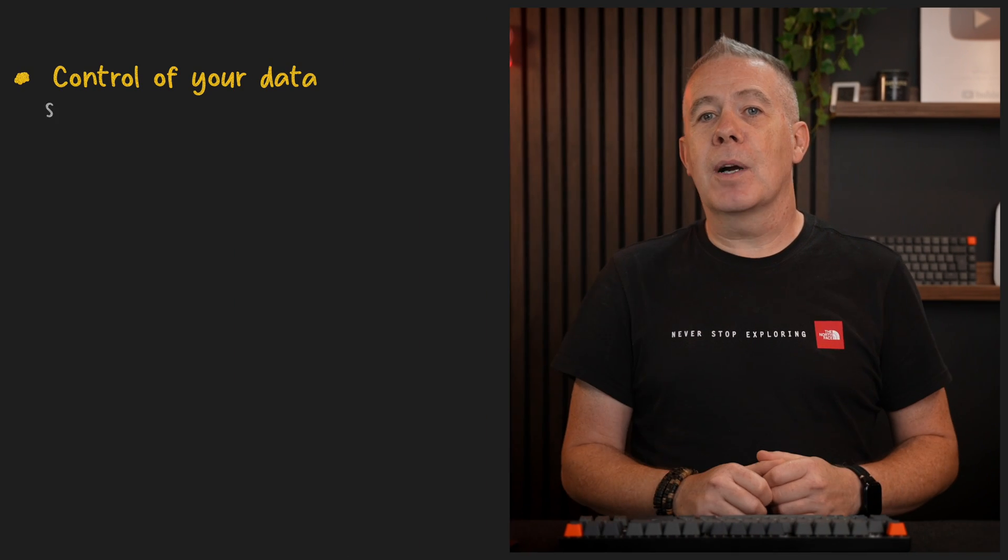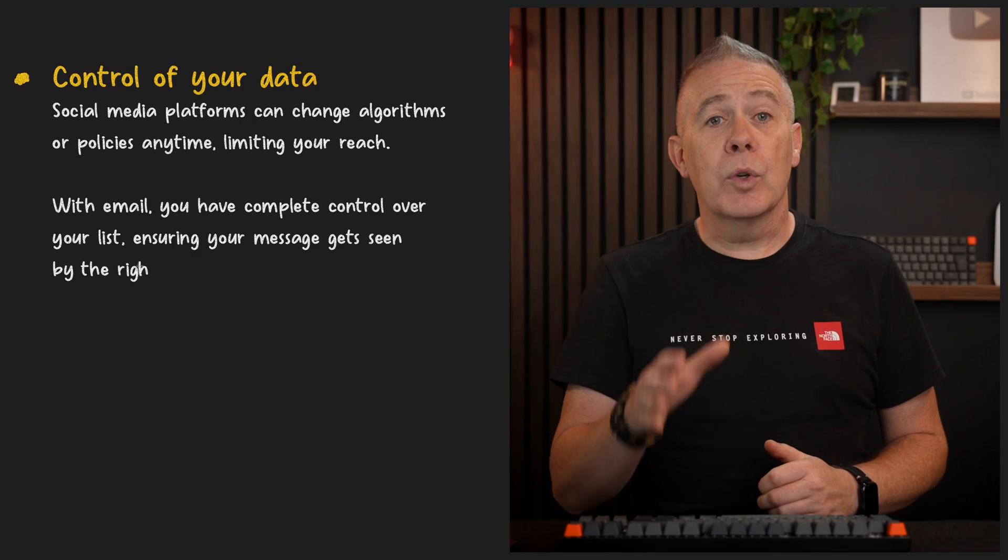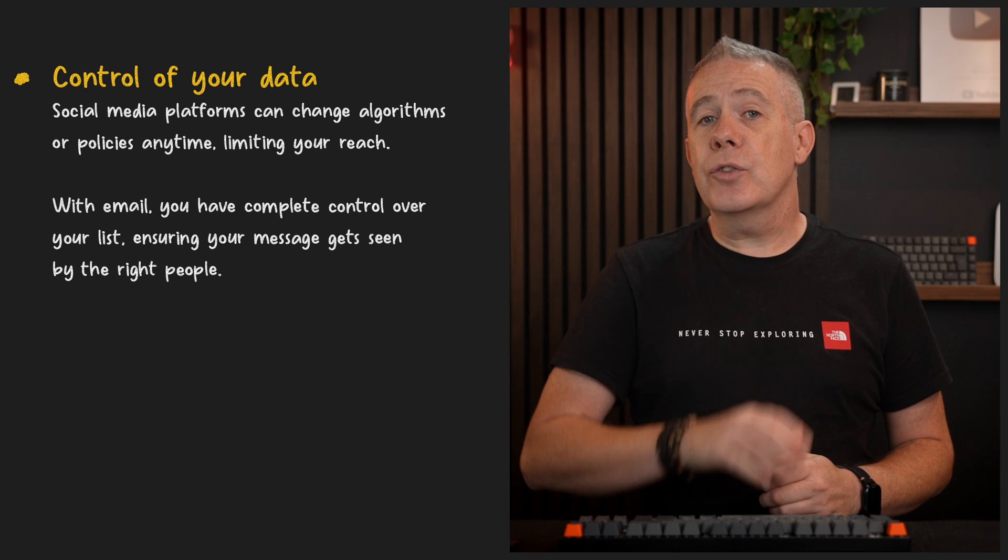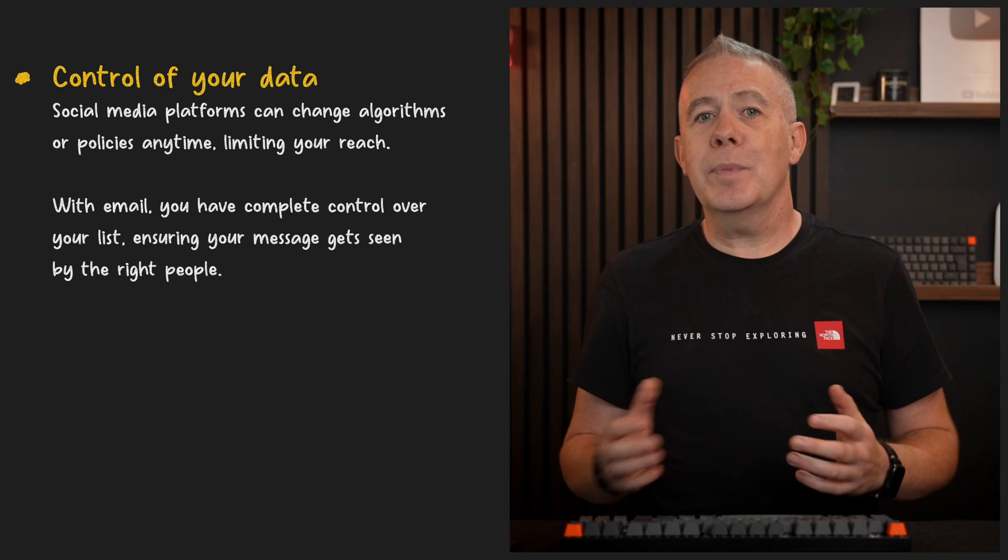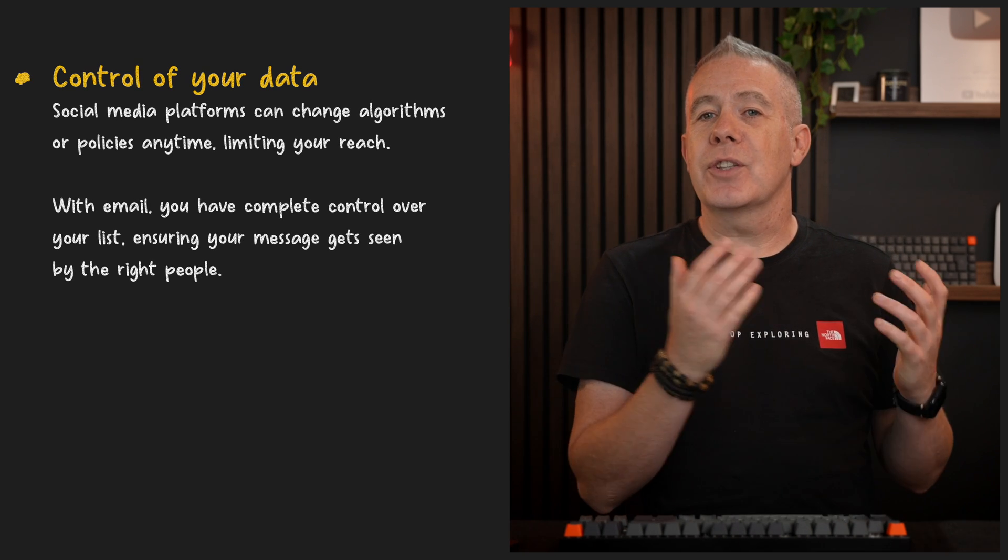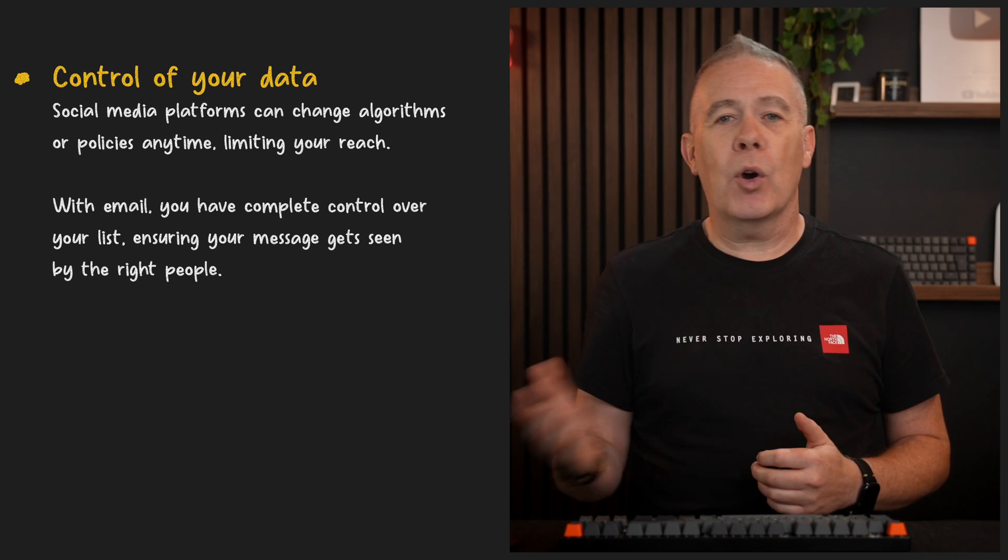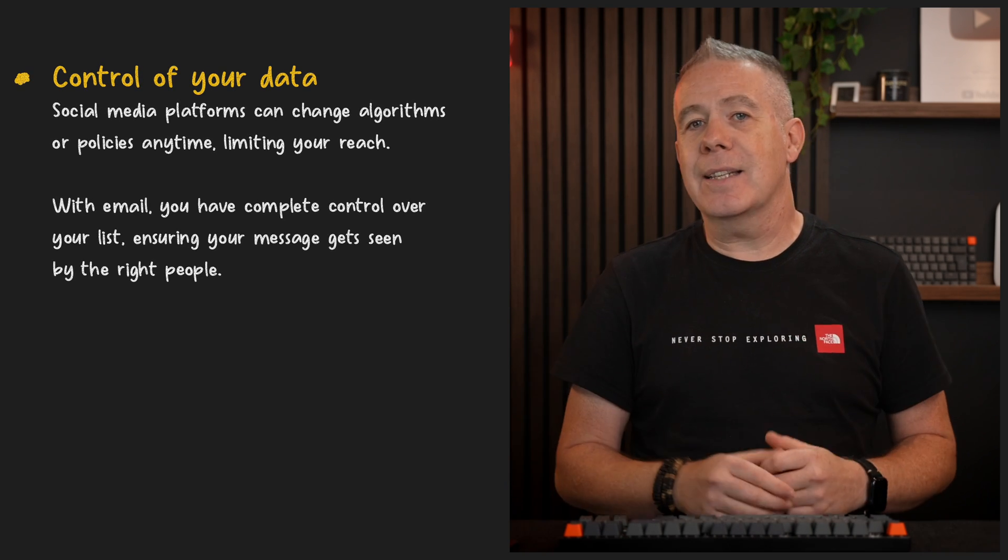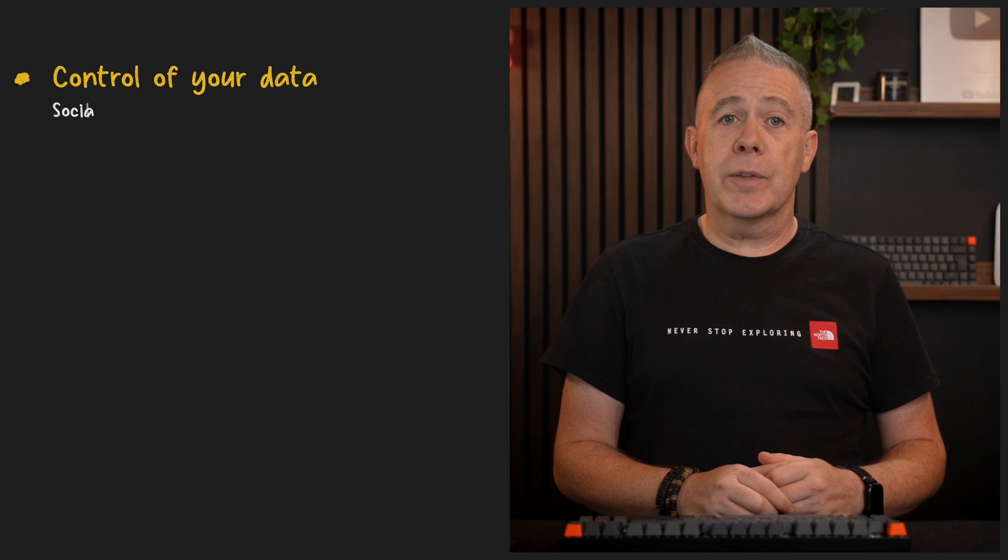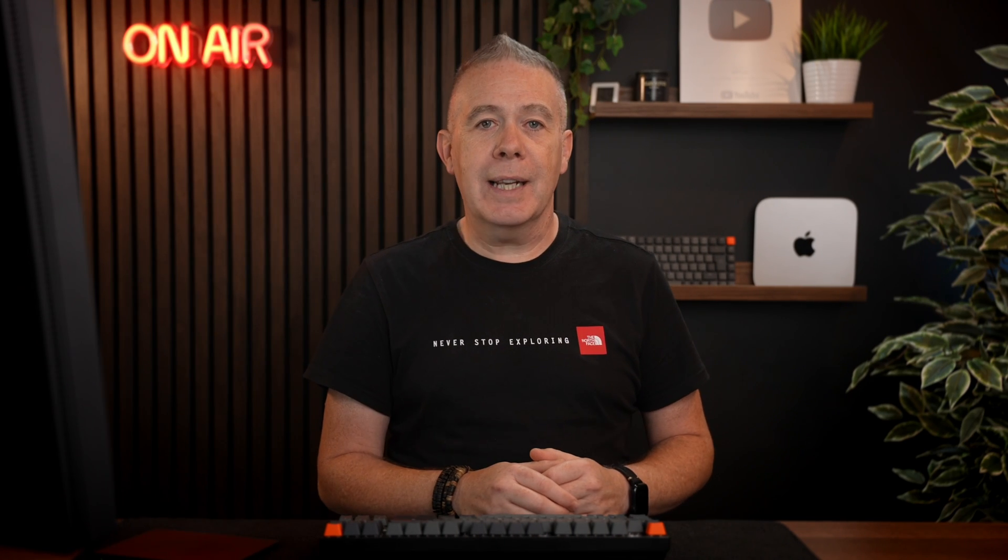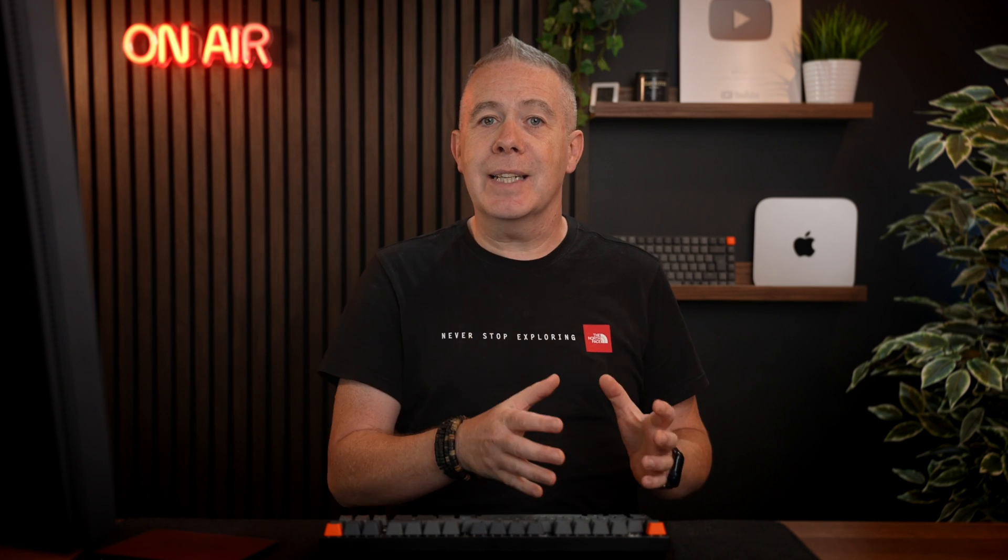Lastly, with email marketing, you own and control your audience. Social media platforms can change algorithms or policies at any time, limiting your reach. With email, you have complete control over that list, ensuring your message gets seen by the right people.